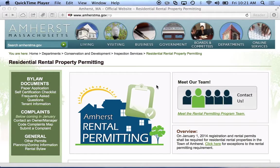This is the first in a series of videos designed to teach you how to use the Amherst Maps interface to create your own parking plan.